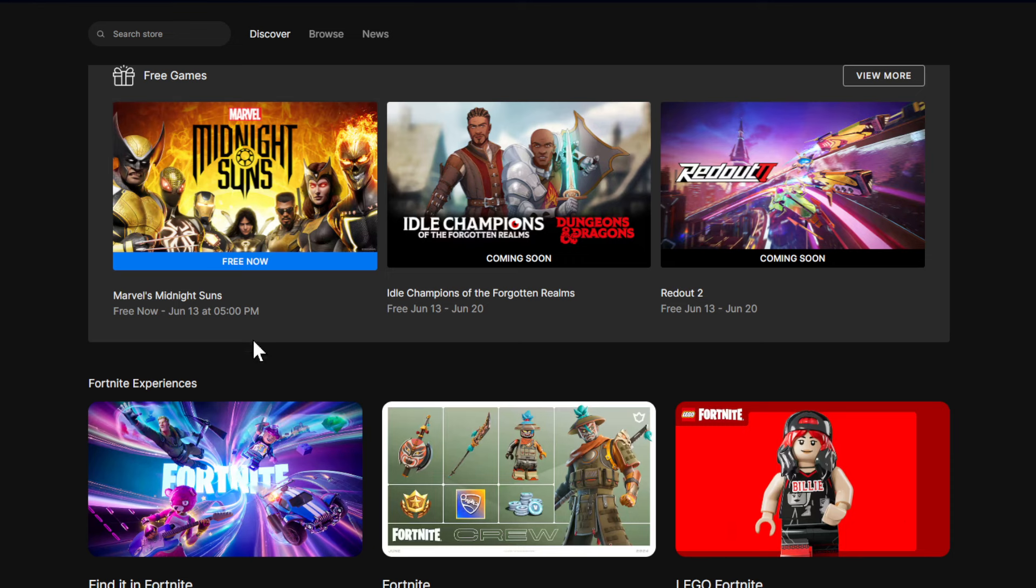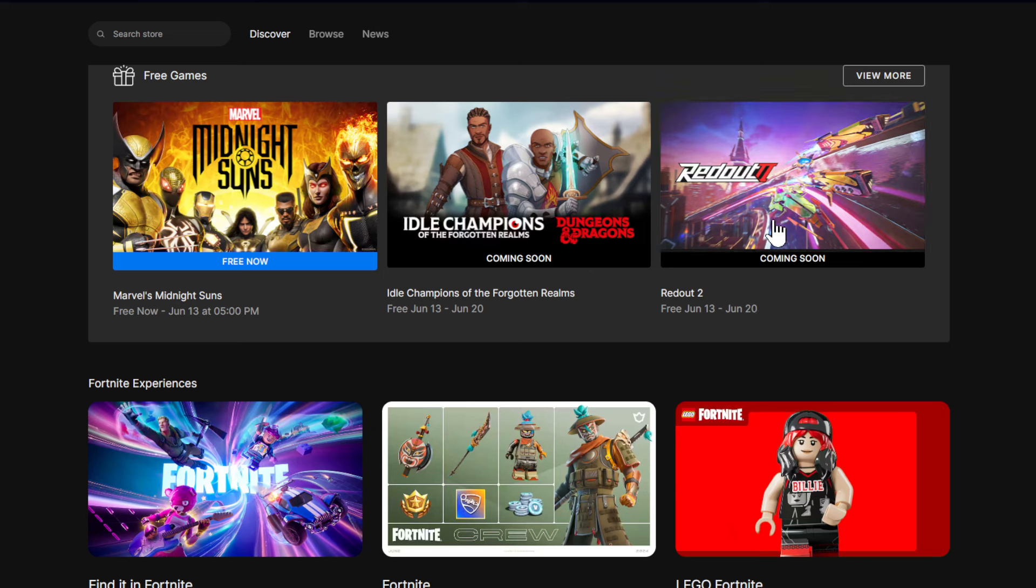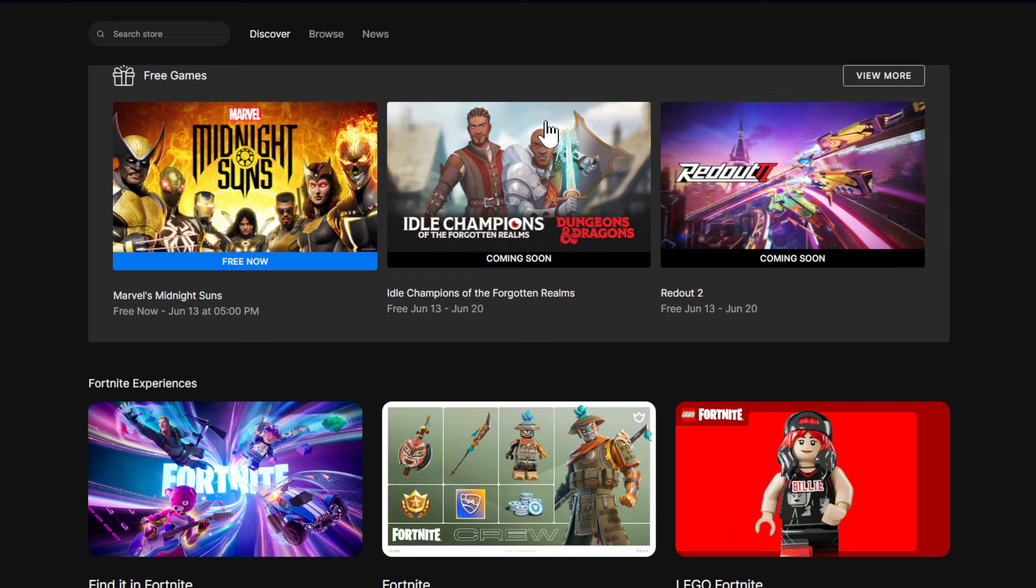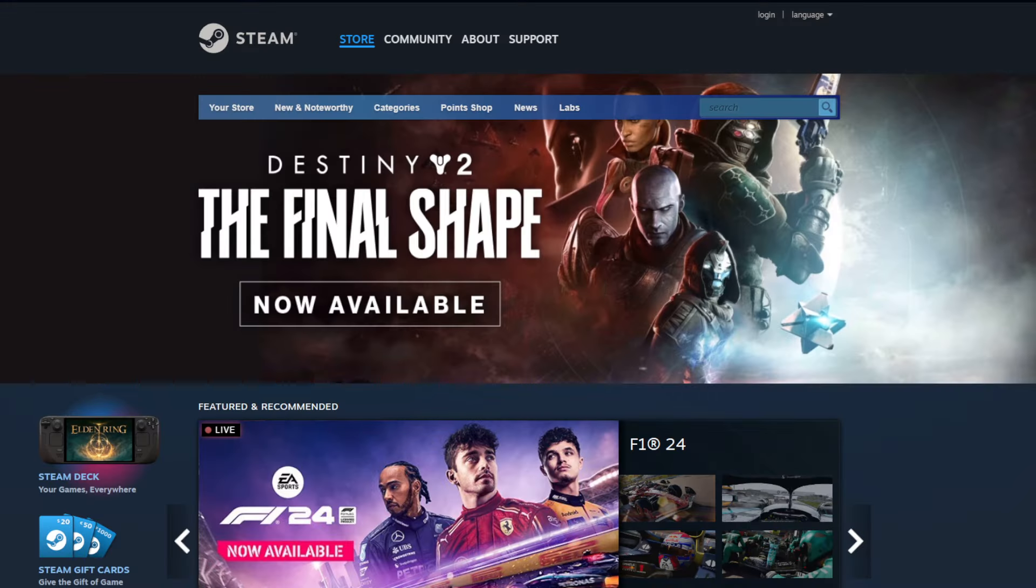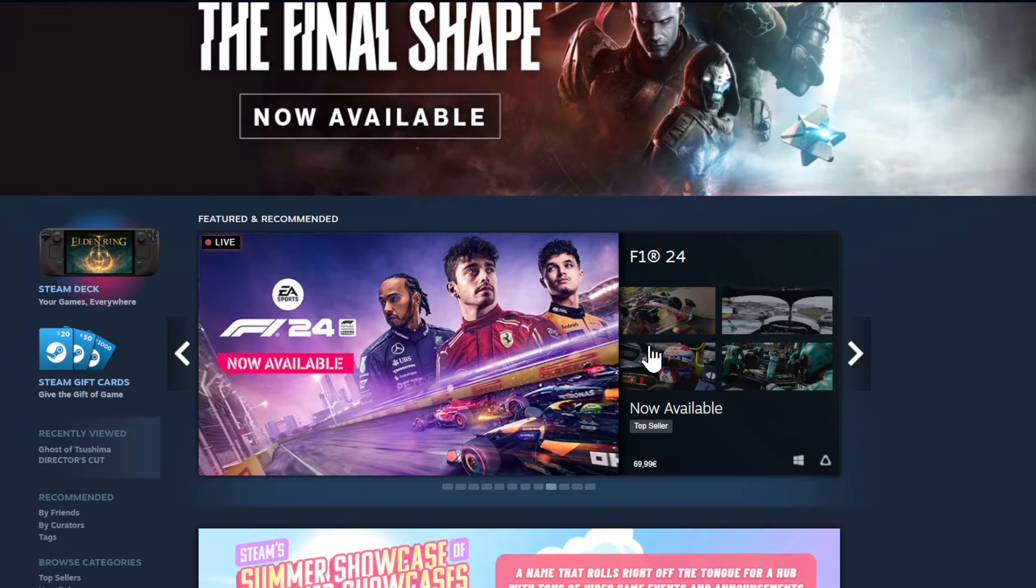So Midnight Suns you can keep now and next week it's going to be Idle Champions of the Forgotten Realms. Then very cool on the 13th of June until the 20th of June you can get Redout 2 which is a futuristic wipeout-styled racer and I think I have this game on Steam and I think I like it.